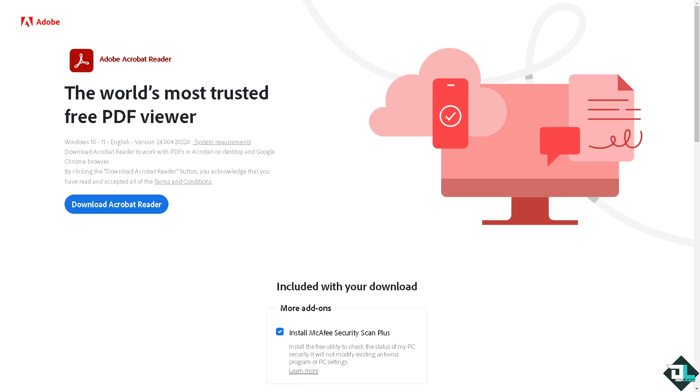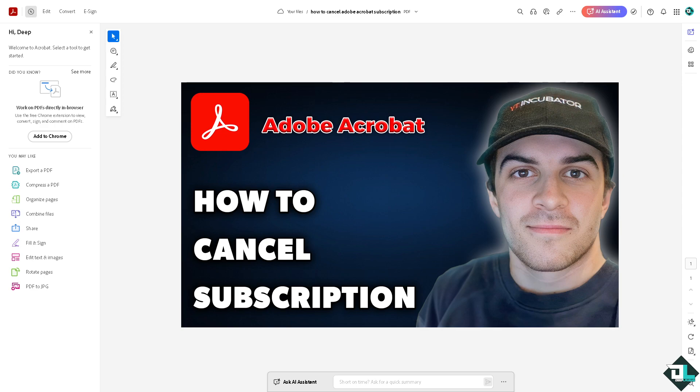Hey everybody and welcome back to our channel. In today's video we are going to show you how to cancel subscription in Adobe Acrobat. Let's begin. Canceling your Adobe Acrobat subscription is a straightforward process once you are logged into your Adobe Acrobat account.